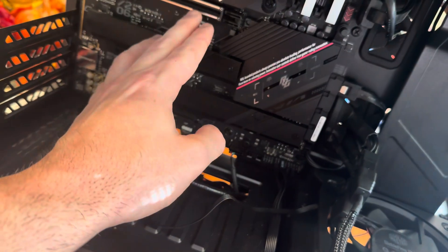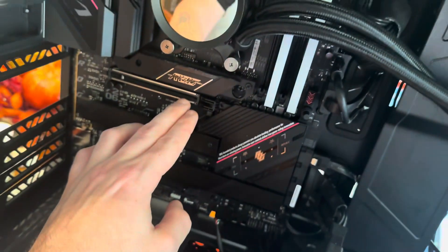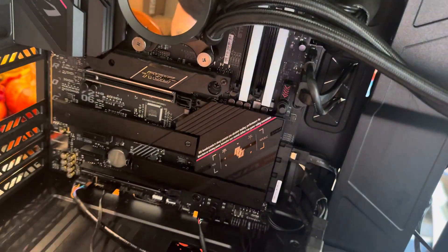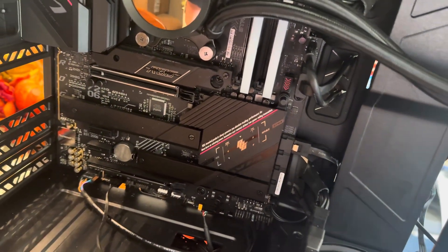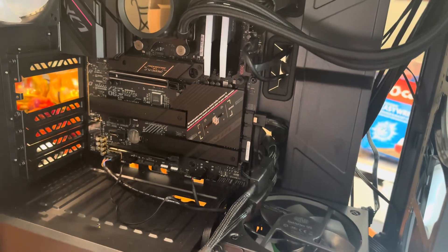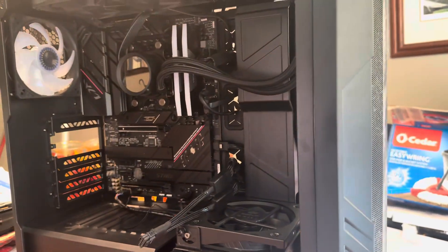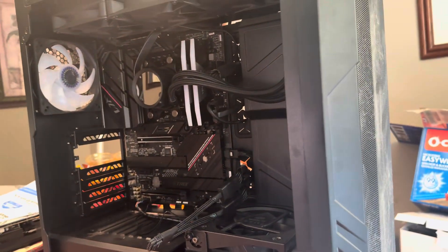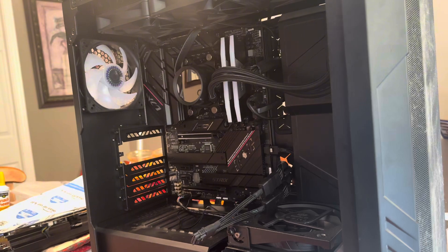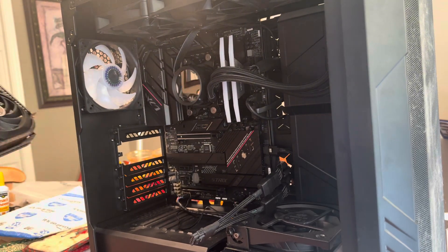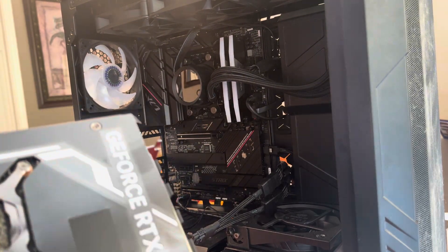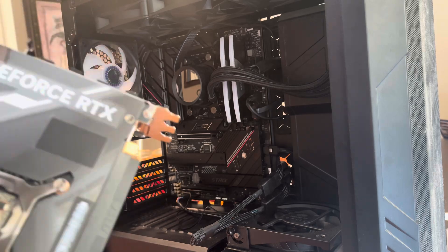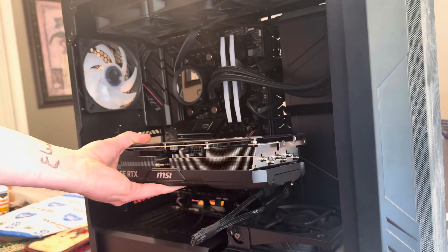Yours should be similar even if you have a different graphics card, or an AMD, or a different motherboard. Alright, so this baby's going to go in here, just like that.